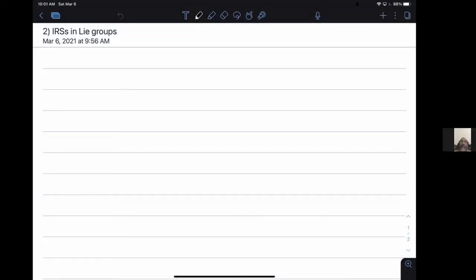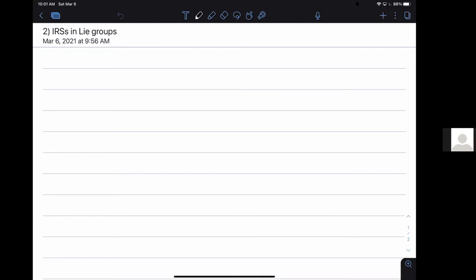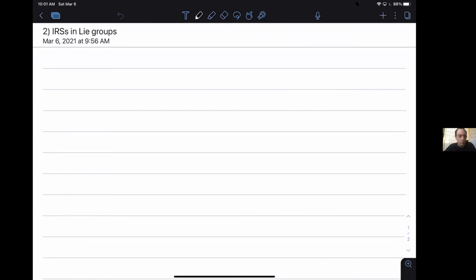Welcome to Ian's second talk, and he'll be talking about IRS's on Lie groups. Before I forget - I don't know if anybody reads the abstracts here, but I think I might end up switching the abstracts of my next two talks. They'll just be in the opposite order. The same content will be covered, but if that influences who shows up to which one, be forewarned.